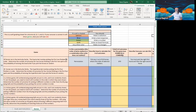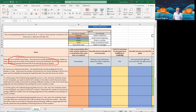Let's look at the first example together right here at the top. We have 30 horses in the Kentucky Derby. The exacta bet involves picking the first two finishers in order. This is a permutation because order matters — the order in which the horses finish the race. Therefore this is a permutation.